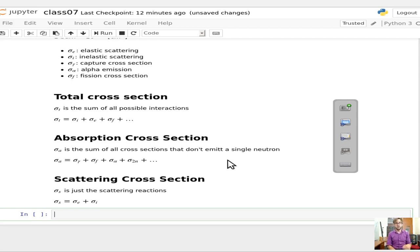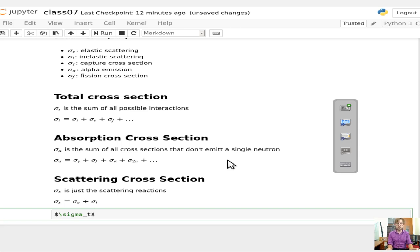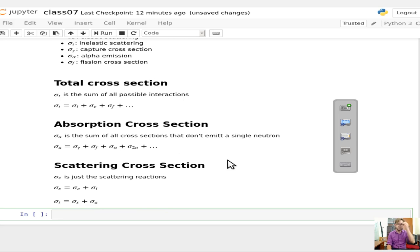And sort of because of this, by definition, the total cross-section sigma sub T is equal to the scattering cross-section sigma sub S plus the absorption cross-section sigma sub A. That's an important relationship to understand.